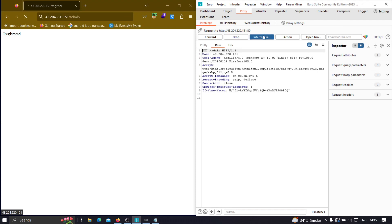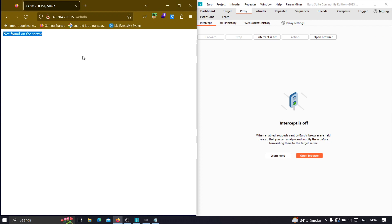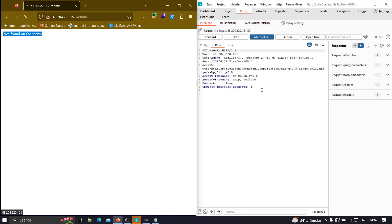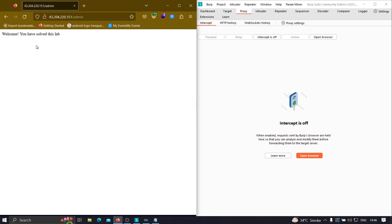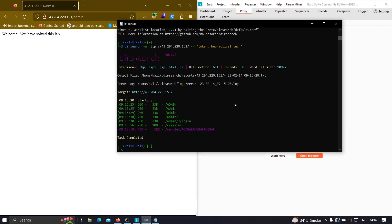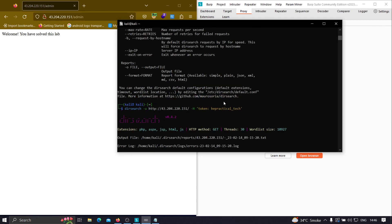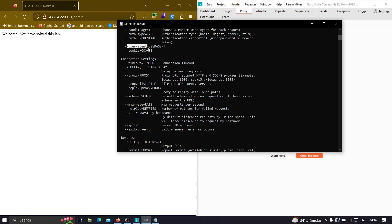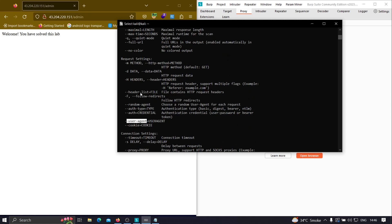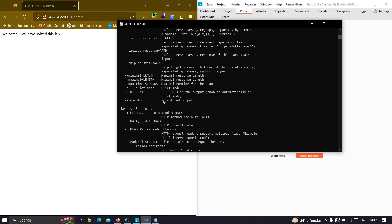Let's now run dirsearch with -u for the URL and -H 'token: bepractical_tag' and hit enter. Right from the beginning we get a new and interesting endpoint: admin! We weren't able to find this earlier. Let's visit the admin endpoint. It initially shows 'not found' because we need to pass the token header in the browser request too. Once we pass the header correctly, it shows: 'Welcome, you have solved this lab!' — we found the hidden endpoint.